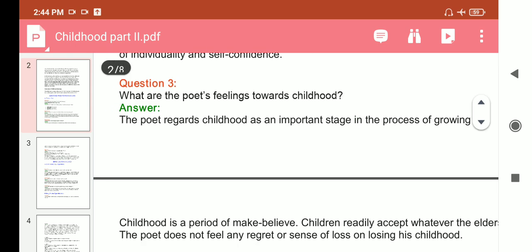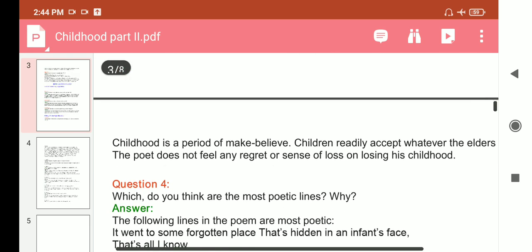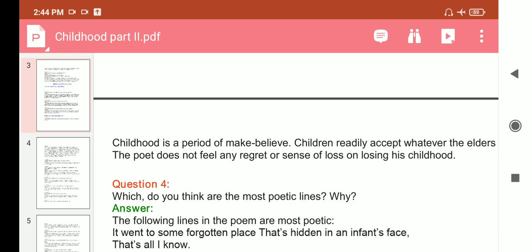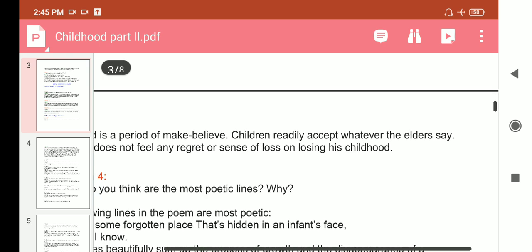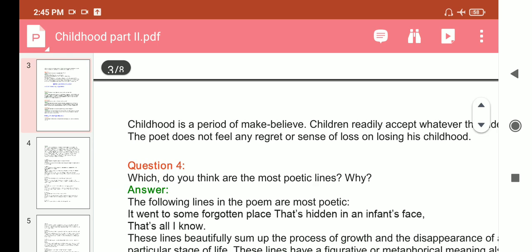Question 3: What are the poet's feelings towards childhood? Answer: The poet regards childhood as an important stage in the process of growing up. Childhood is a period of make-believe — the child readily accepts whatever the elders say. The poet does not feel any regret or sense of loss on losing his childhood.